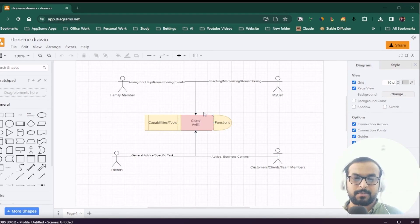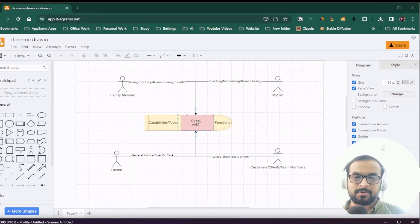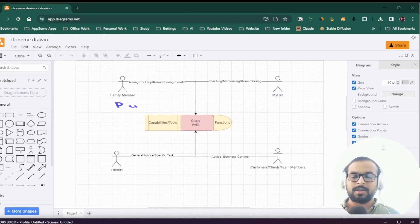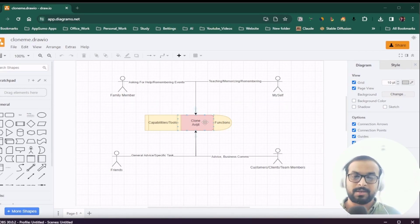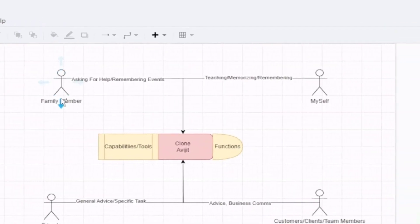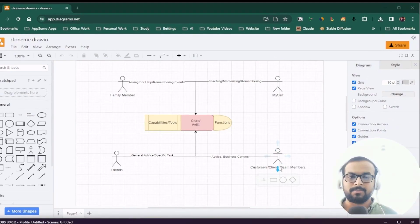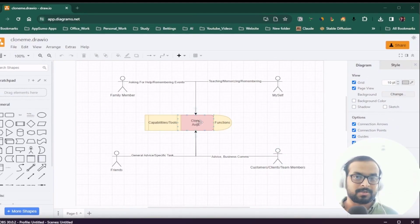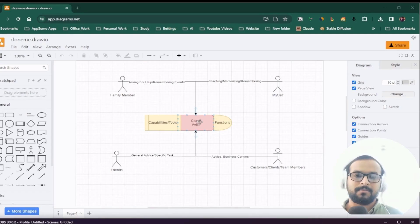At the same time, when a family member is communicating with the clone, it should not unnecessarily pick up information meant for my business. We need a way to achieve that. For the purpose of this demo, I'll keep it simple and implement only public and private sensitivity levels when storing information into the vector database. Private information should only be accessible by family members and myself, while friends, customers, clients, and team members should only access public information.